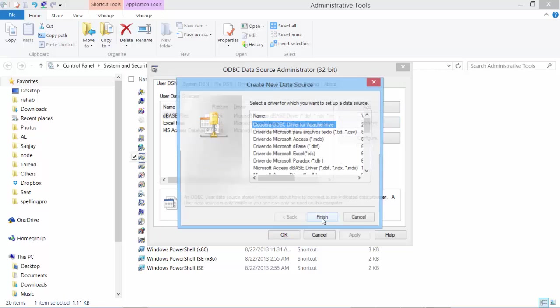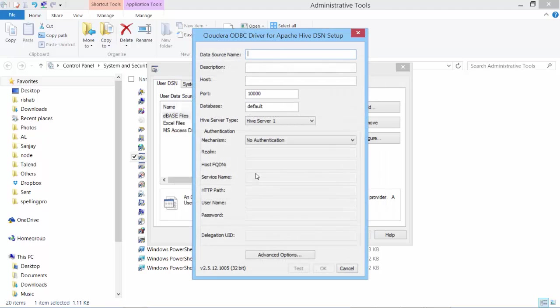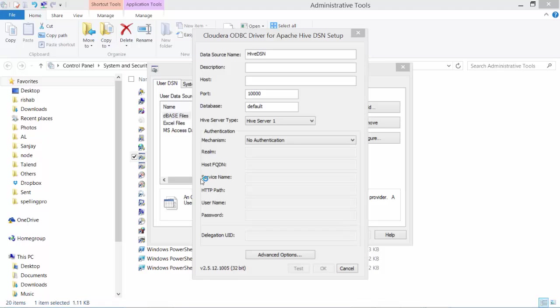Here I'll add and I should see my Cloudera ODBC driver for Apache Hive. Say finish. Now here I need to mention the data source name. I'll name it as Hive DSN. So what is my host IP address? I should find that in my virtual machine.